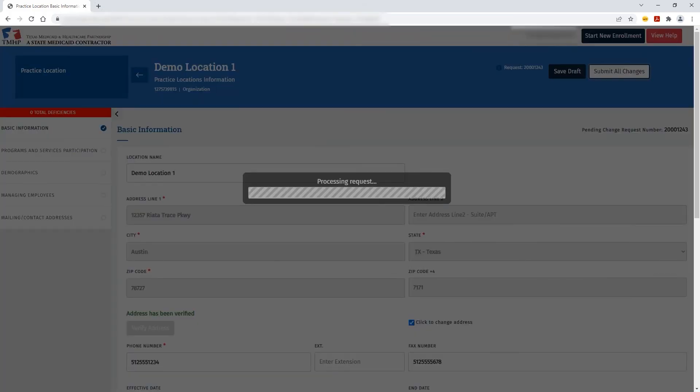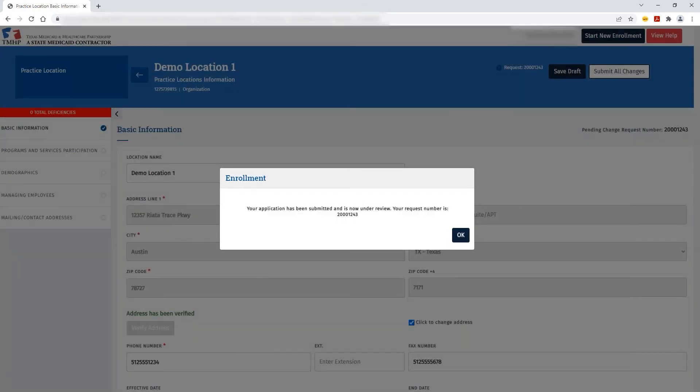Once that's been completed, you'll get your request number that's now under Review so that you can check the status at any time.